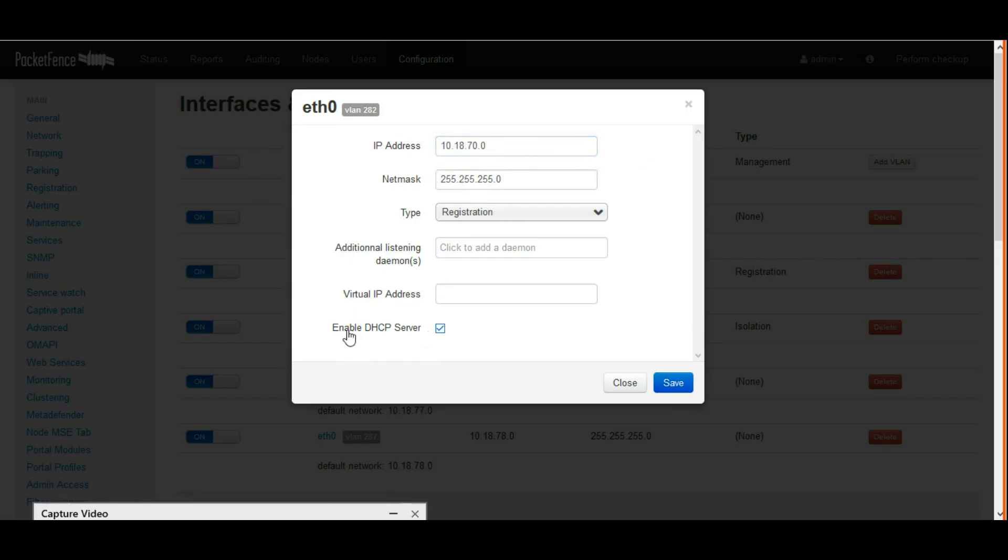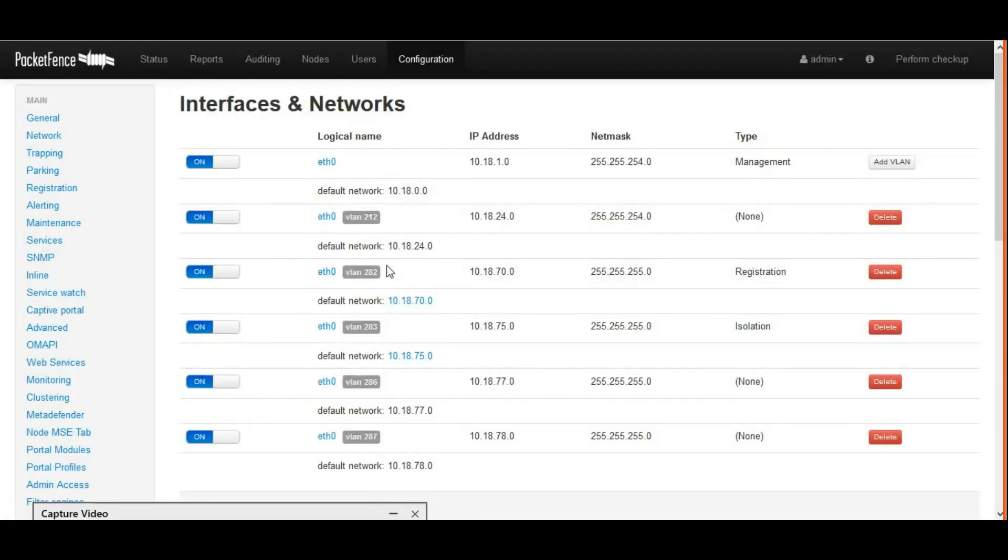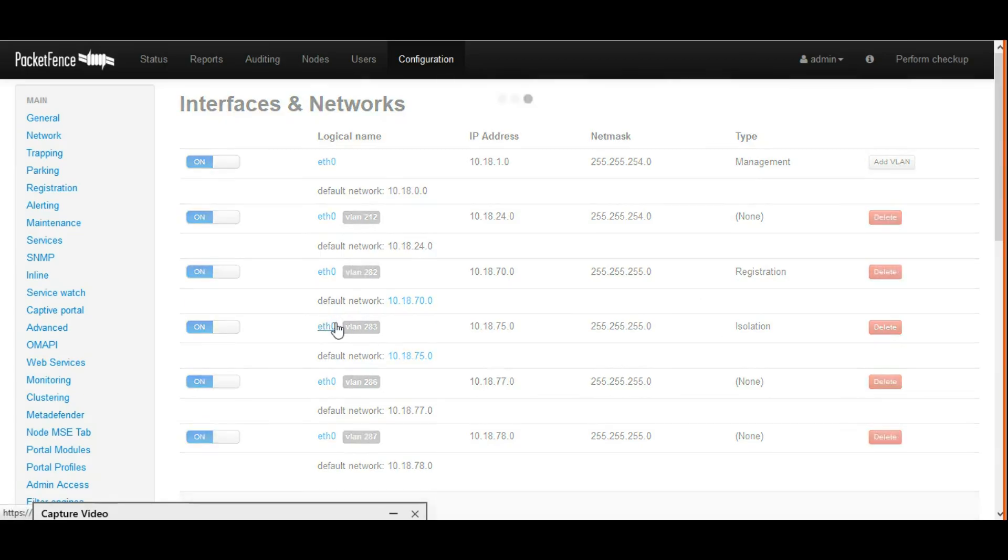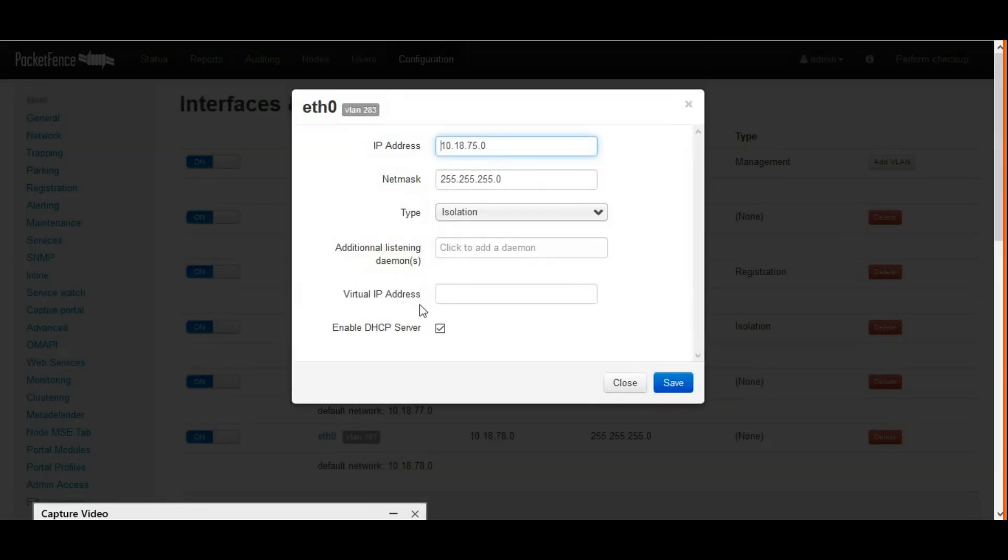Here is the registration VLAN. After giving the details, we have to enable DHCP server by checking the checkbox. Once registration is done, now I am configuring isolation.